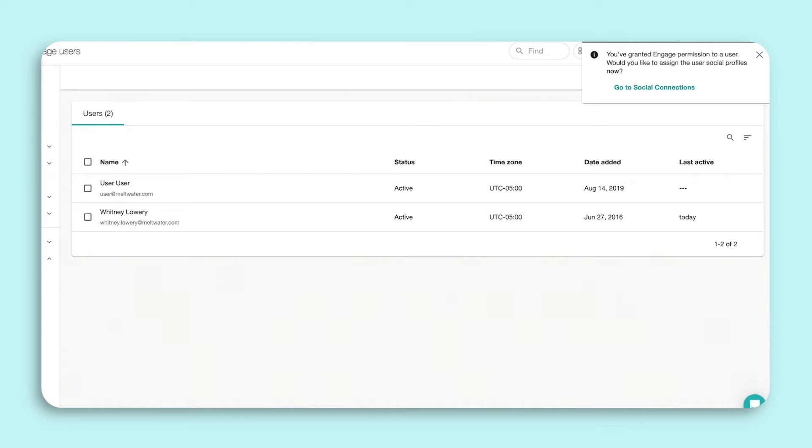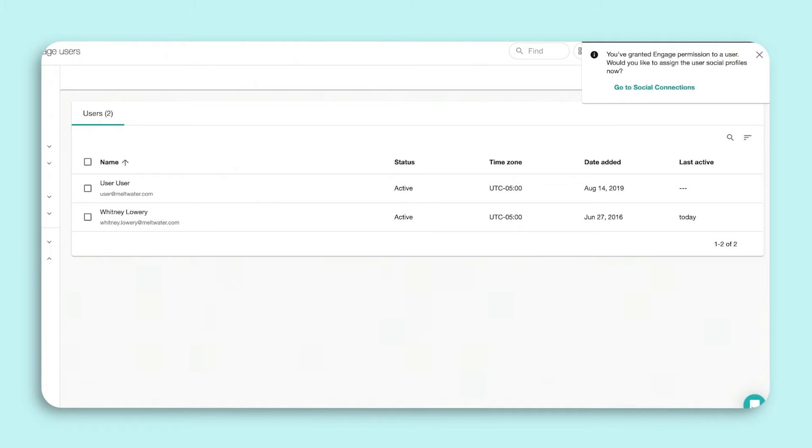This user has been added to your account and has access to Engage. Once a user is added, you must assign them to the social profiles that they need access to. They may need access to some or all profiles depending on their responsibilities. Please note, only administrators can assign and unassign social profile access.